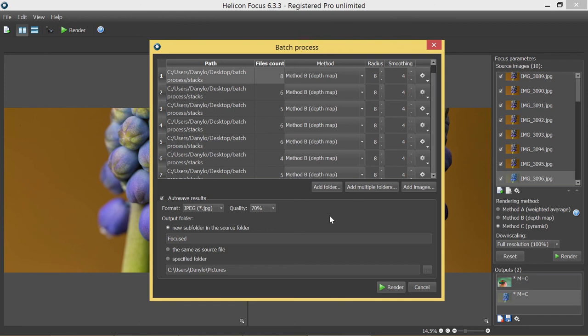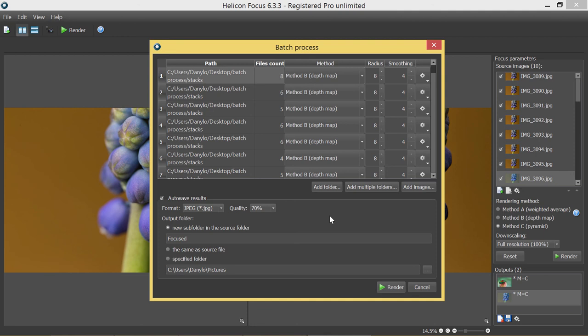Another useful feature we have here in the short menu is applying stacking parameters to all the stacks. For instance, in cases like mine, when I have a lot of stacks on the list and want to choose the same rendering method for all of them, I want to use C method this time. All I need to do is set the parameters to one of the stacks, press the gear icon and apply this parameter to the rest of the stacks in the list.